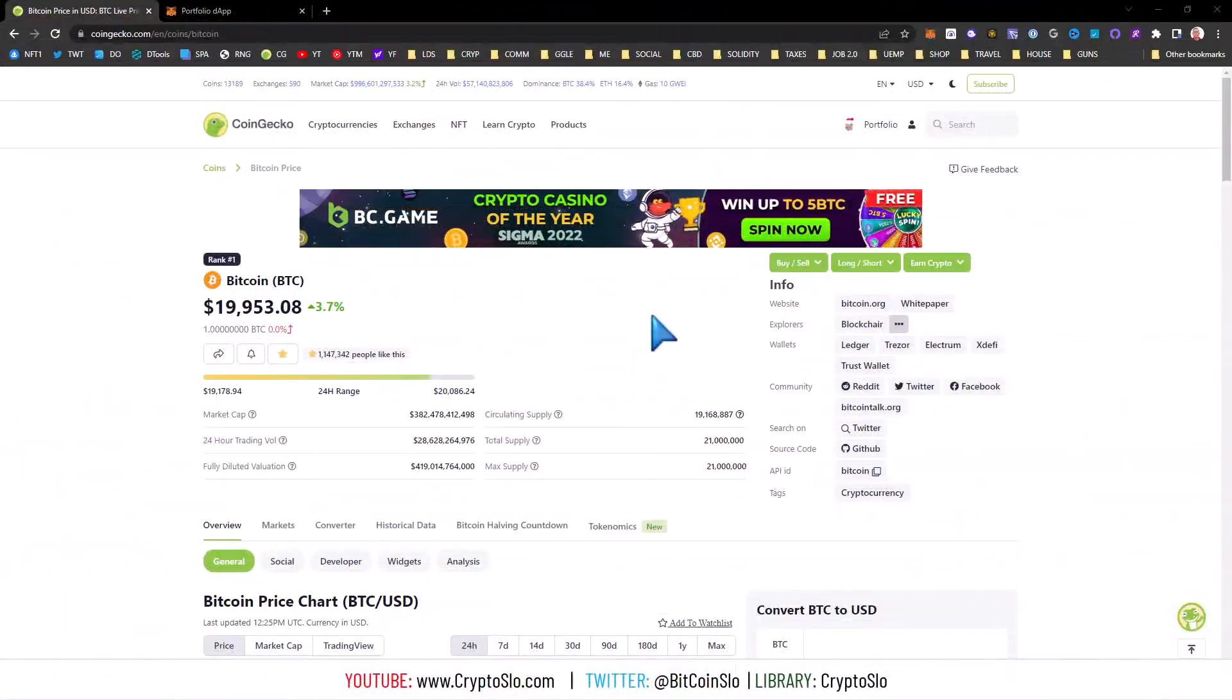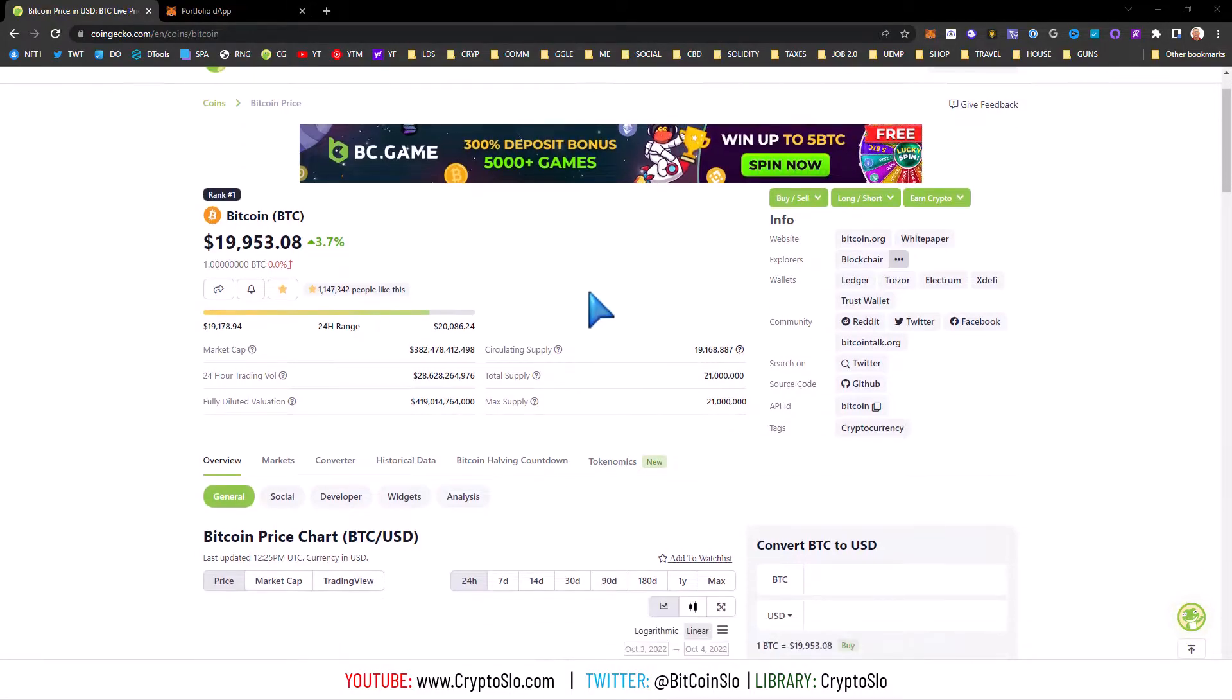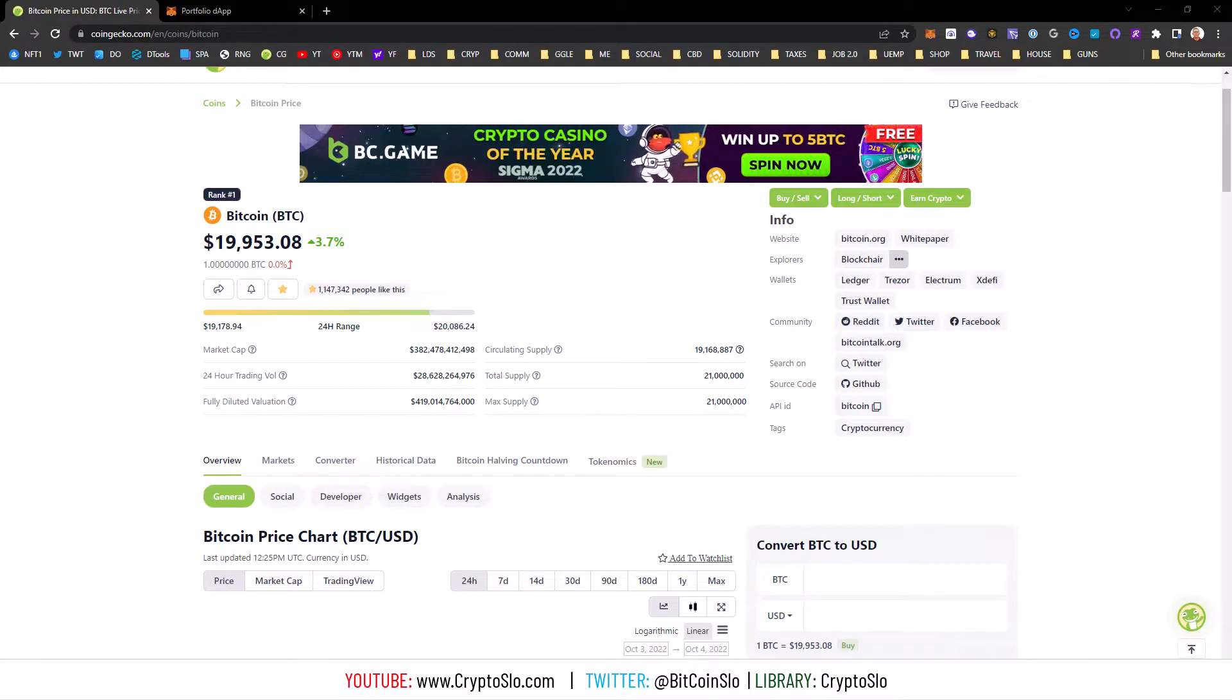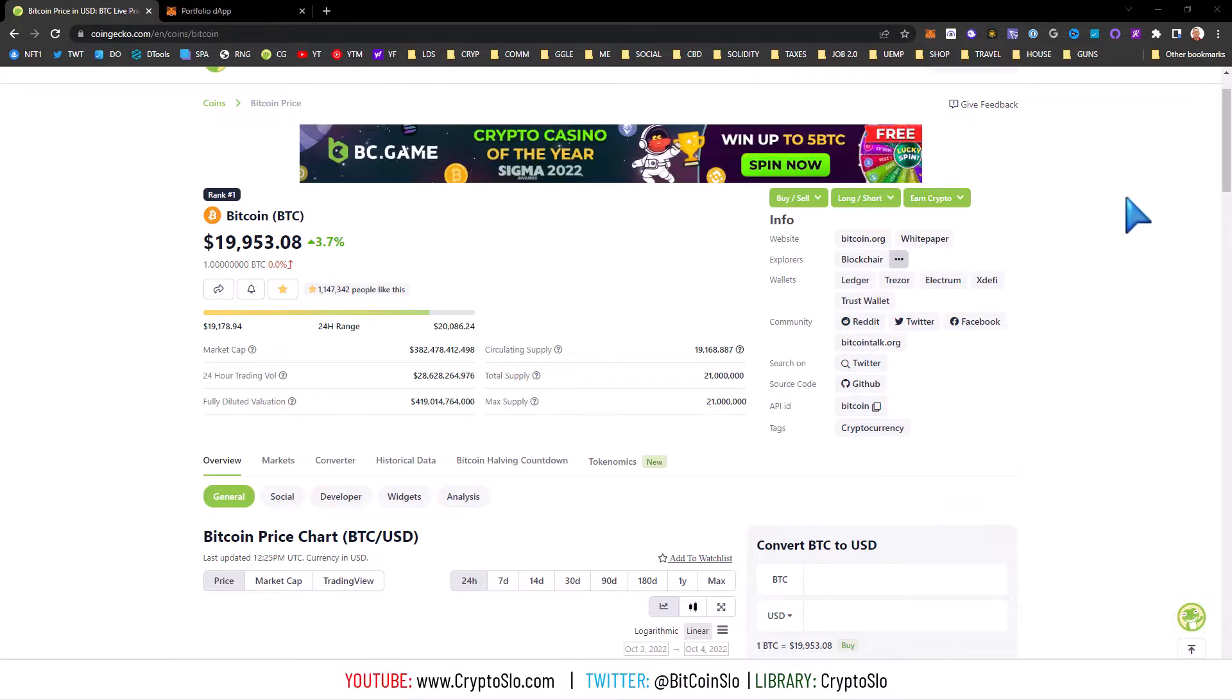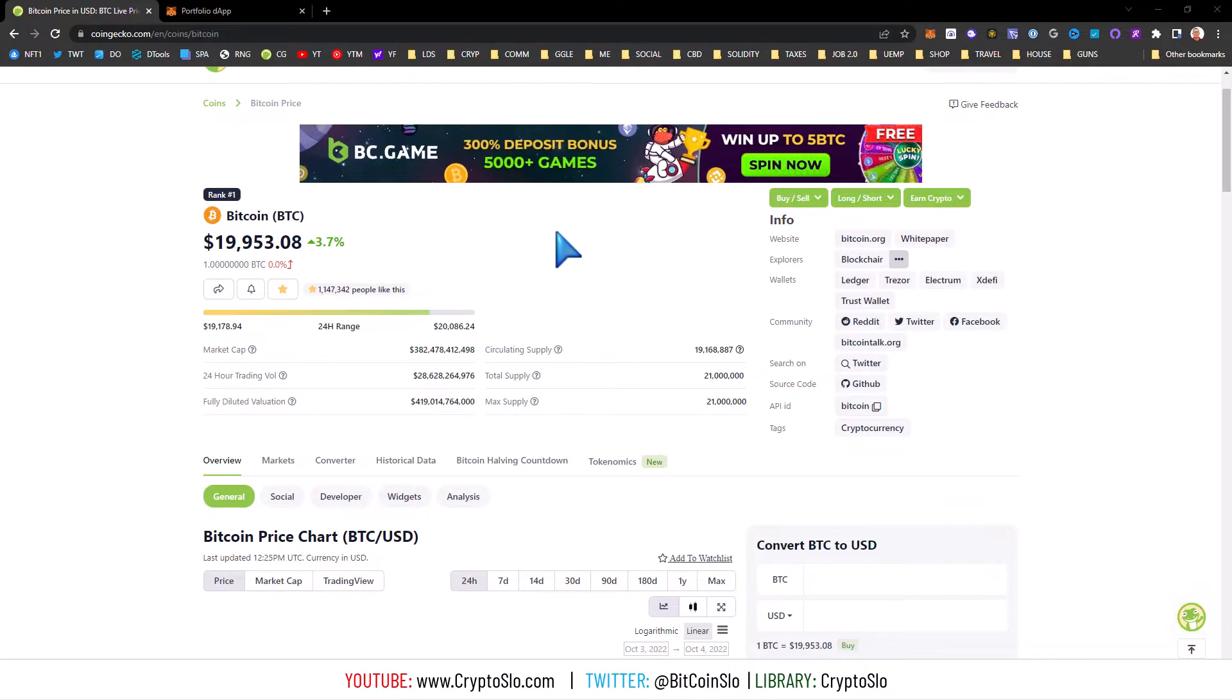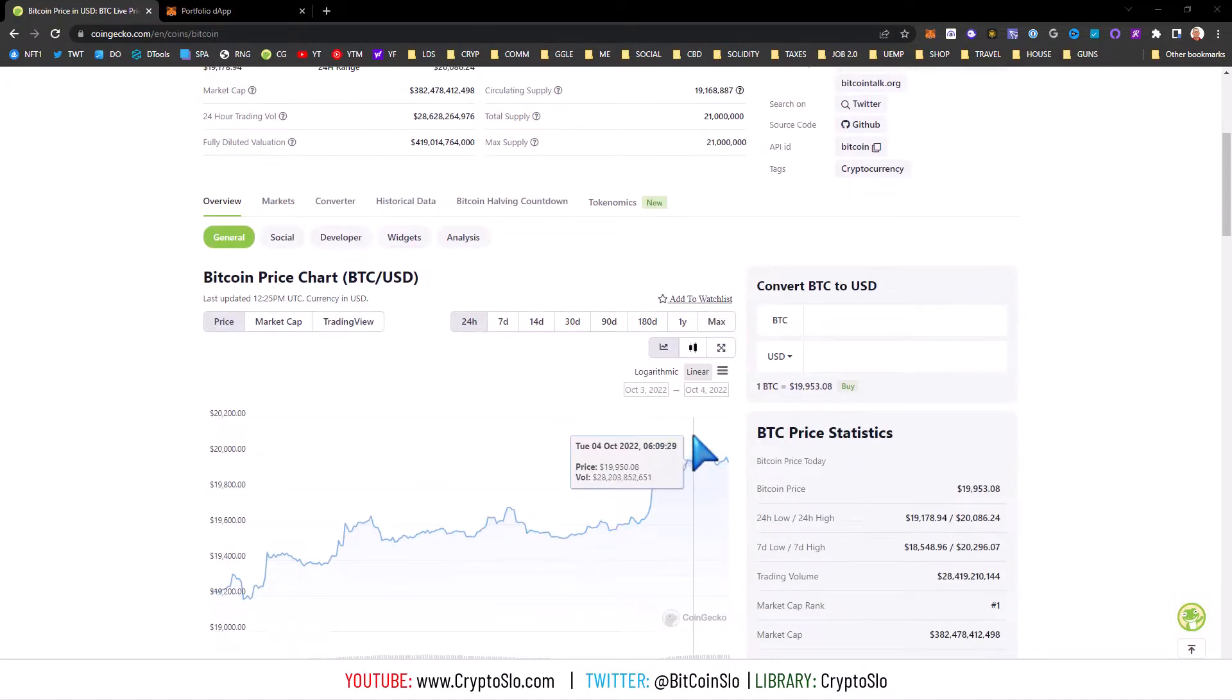Crypto Slow with more crypto gains. What's going on guys? Bitcoin at $19,953. What's going to happen? We don't know. I'm still stabled, but we got the bears versus the bulls, and Bitcoin keeps popping up to that 19K level.